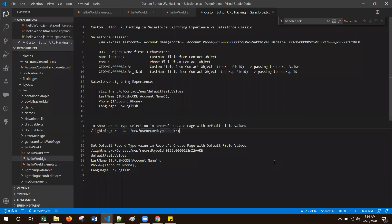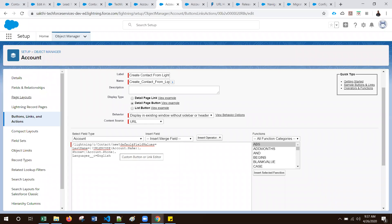If our object has multiple record types, how can we show the record type selection dialog on the record creation page when using this default field values approach? Yes, that is possible. You need to use the same lightning slash Contact slash new URL, but add useRecordTypeCheck equal to 1 before the defaultFieldValues. For this example, the Contact object has some record types, so I added useRecordTypeCheck equal to 1 before the default field values.